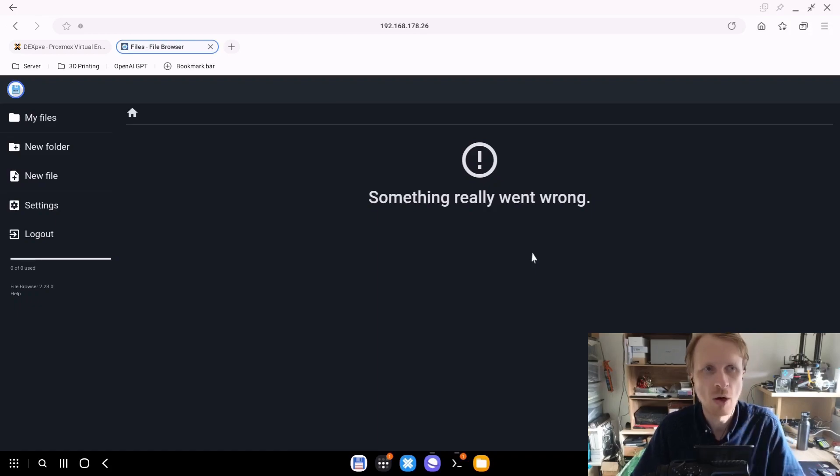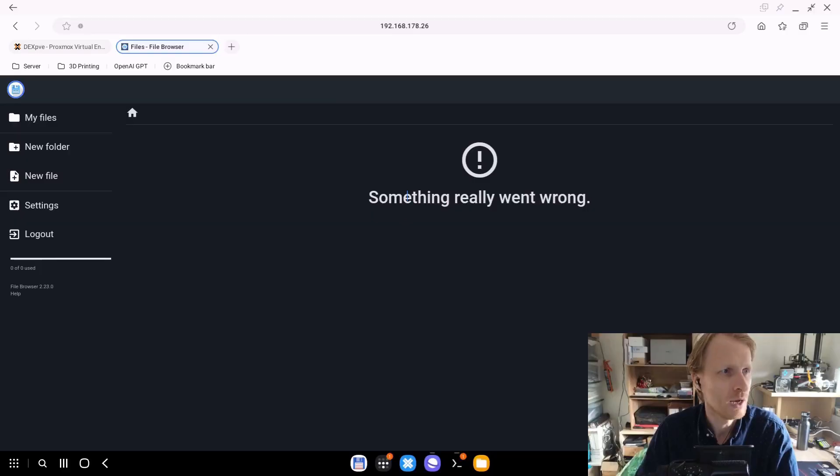It says something really went wrong and you can't access the stuff. So what's going on? What I think is happening is that the Docker container of the file browser starts just before the virtual machine detects the Samba shares. So right now I can't do anything in here.